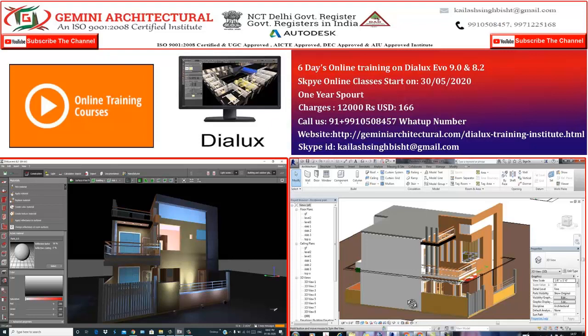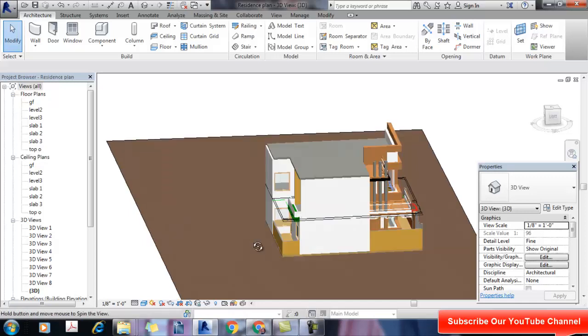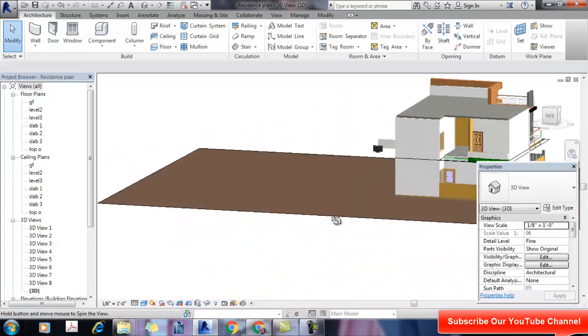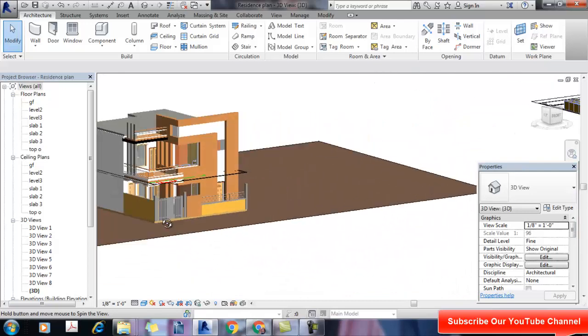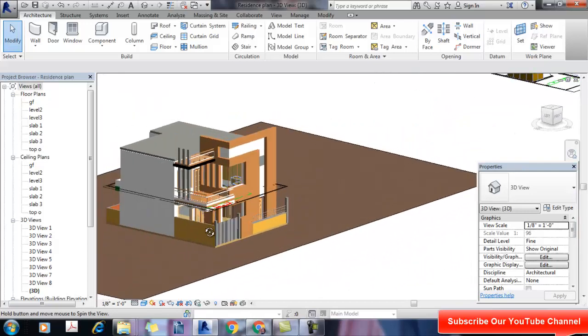Welcome to my channel Germany Architecture. Today's topic is dialects with Revit. Today I will teach you how to import an IFC file in Dialects.